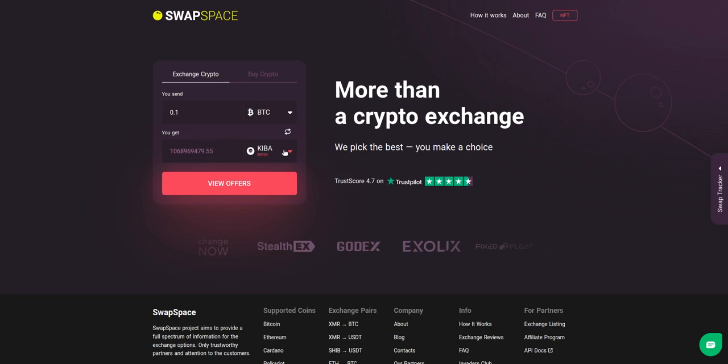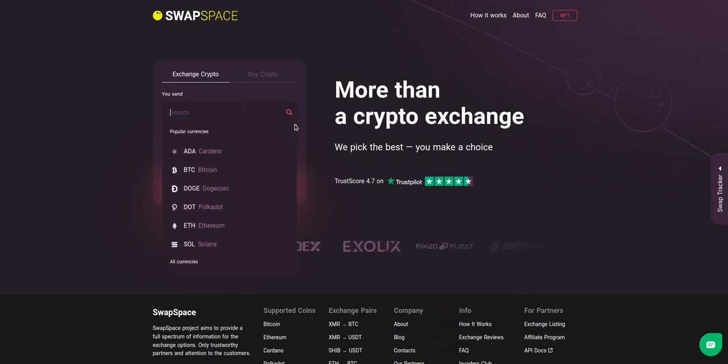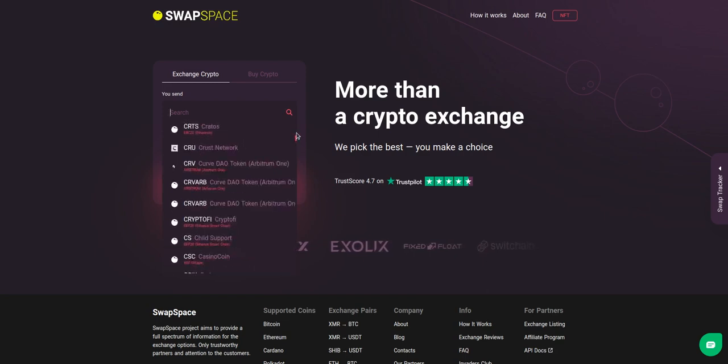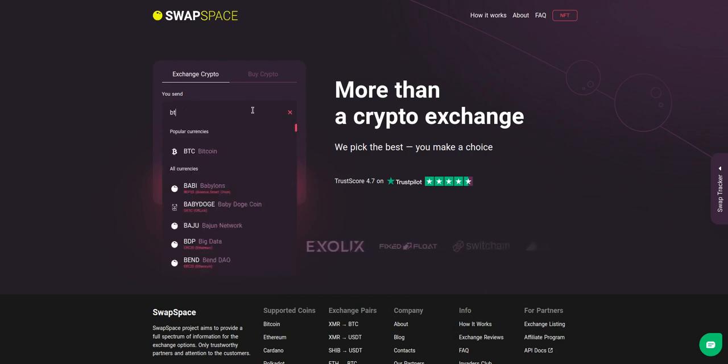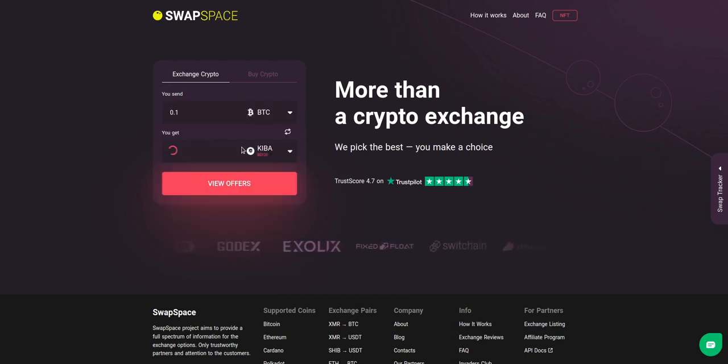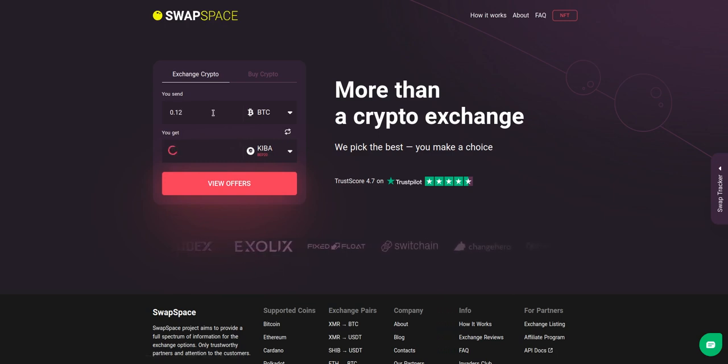On SwapSpace homepage choose the currency you are willing to swap in the Usend section. Pick it in the drop-down list or use the search bar. Just start printing the name or ticker of the cryptocurrency. Next, enter the number of coins you want to exchange.